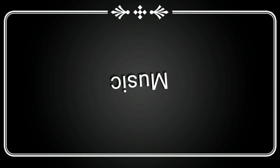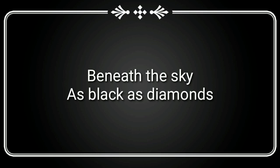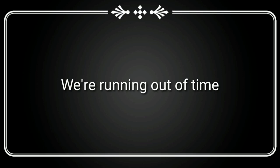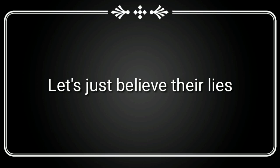Let go of the light, falling to the dark side. Beneath the sky, there's black as diamonds. We're running out of time. Take me through the light. Don't wait for truth to come and point us, let's just believe their lies.